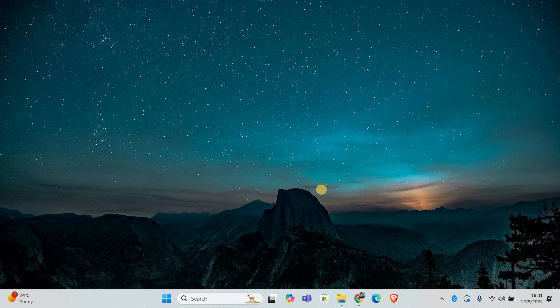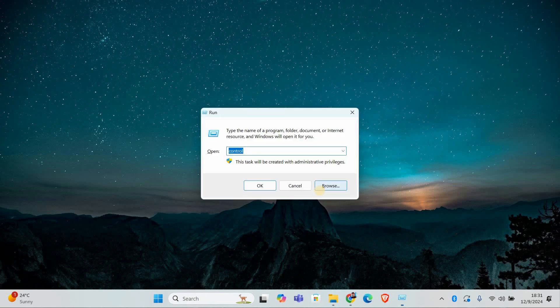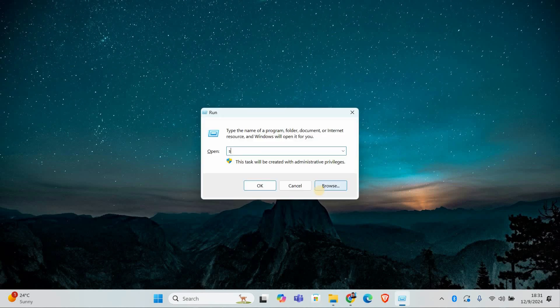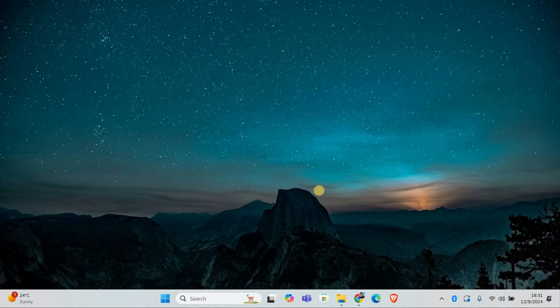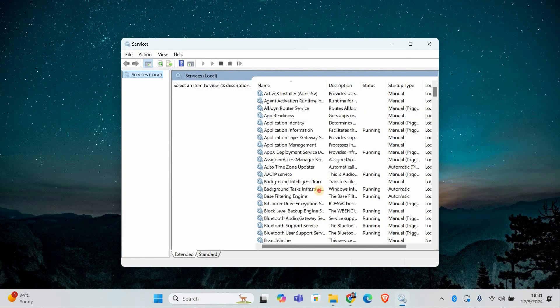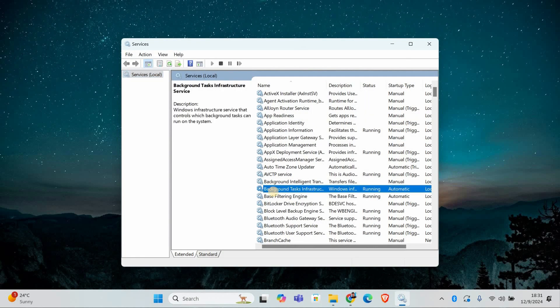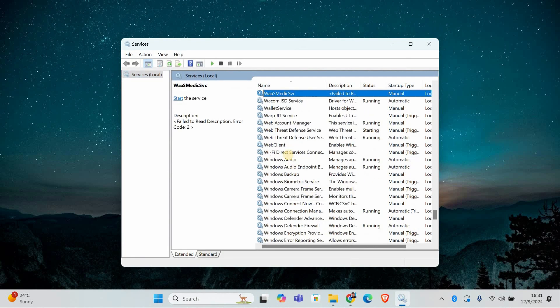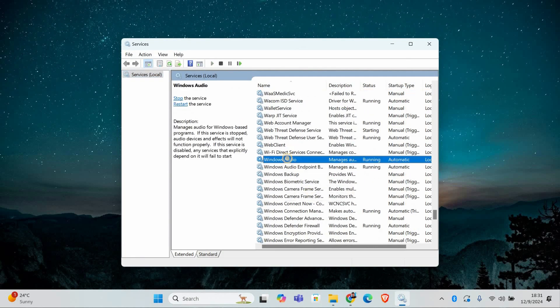Sometimes the Windows audio service might not be running correctly. To restart it, press Windows plus R to open the run dialog, then type services.msc and hit Enter. In the services window, scroll down to find Windows Audio, right-click on it and select restart. If it's not running, right-click and select start.